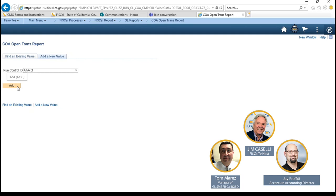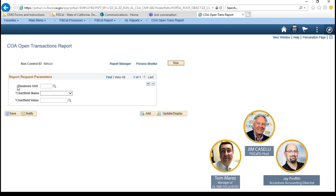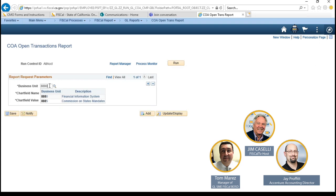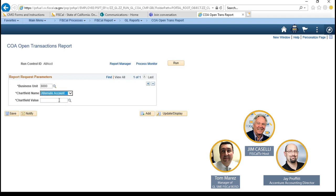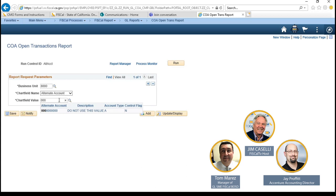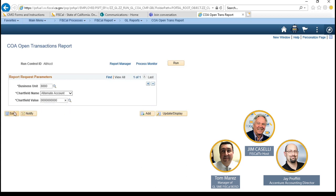In this case, we're going to add a new one. In there, you're going to put in your business unit. You're going to choose the chart field name, alt account. And then the value you're going to put in the 10 zeros, which is the old statewide value. You're going to save it.